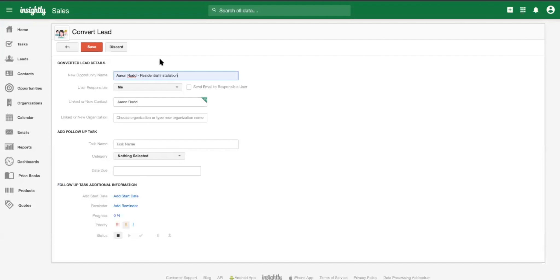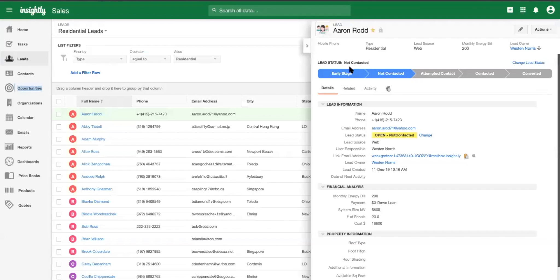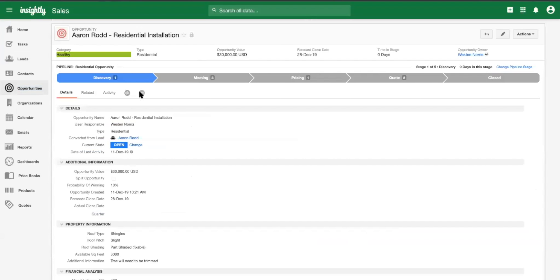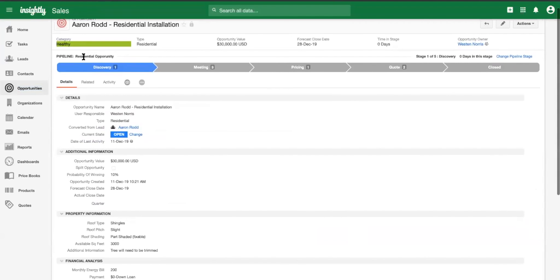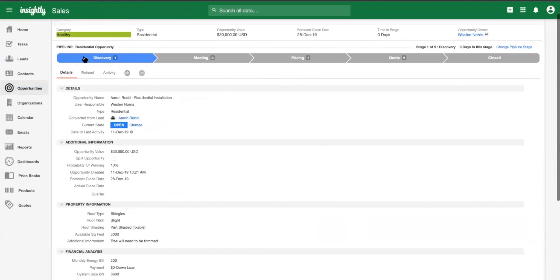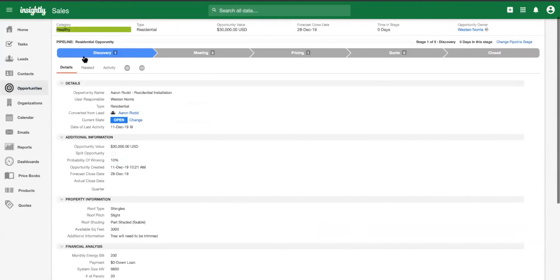And here's where Insightly really shines. I'm sure a lot of people saw me kind of entering in some of that information about the roof, the system size, this payment information, all of that information is going to carry over into the opportunity that we end up generating for Aaron upon conversion. So from here, we're going to be able to see the opportunity has just been created. So it's a good, healthy opportunity.